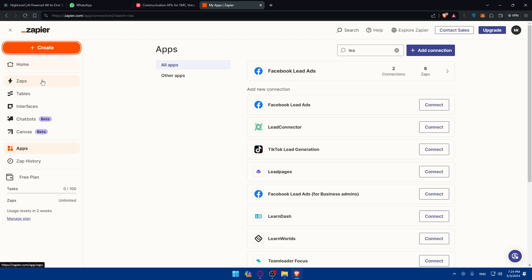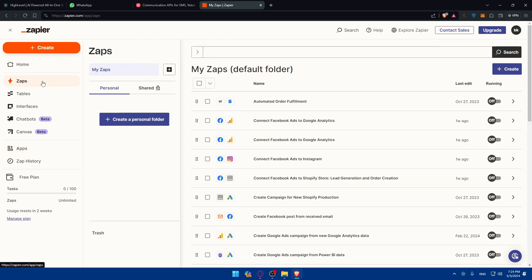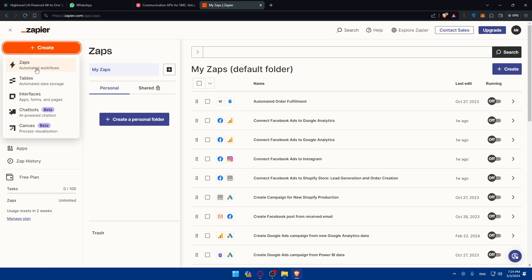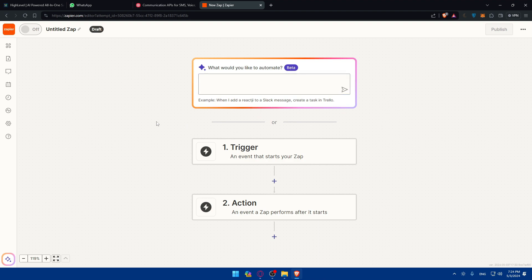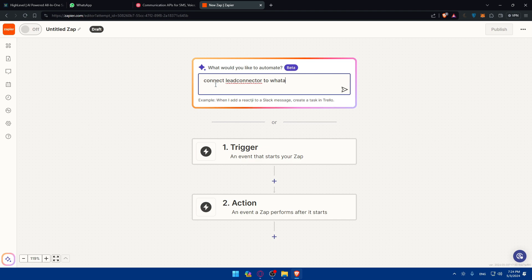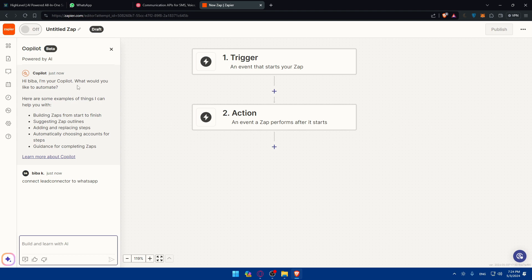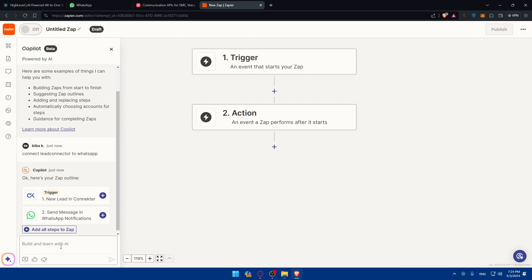Go to the left panel, click 'Create', and select 'Create a Zap'. You can use the built-in AI tool if you're not familiar with triggers and actions — simply type something like 'connect Lead Connector to WhatsApp' and see what it suggests. Hit enter and the AI will help you build the Zap from start to finish, suggesting a Zap outline, adding and replacing steps automatically, and choosing accounts — basically you can chat with it like any other AI assistant.